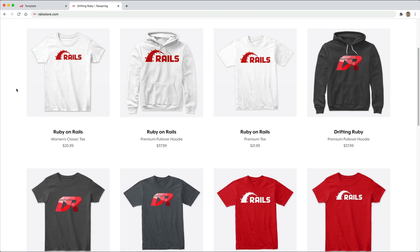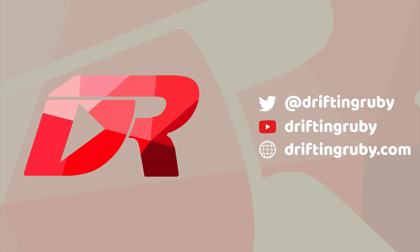And did you know that you can go to railstore.com to get your own Ruby on Rails t-shirt or your DriftinRuby t-shirt.